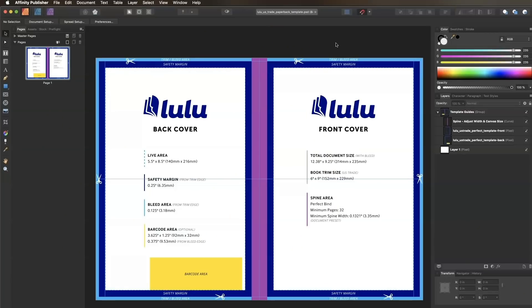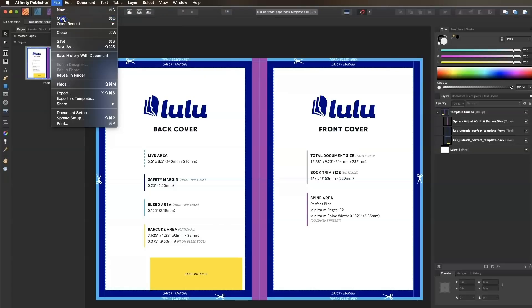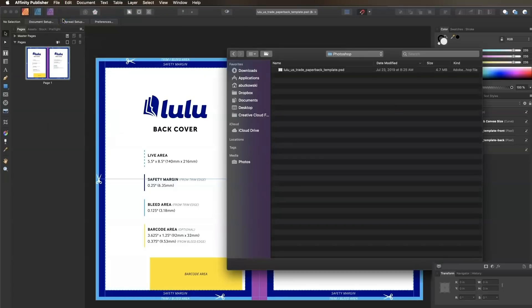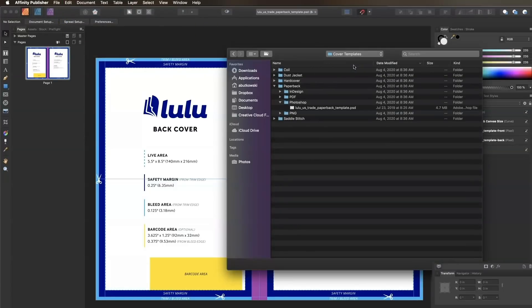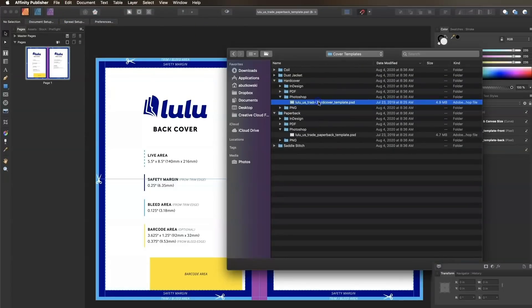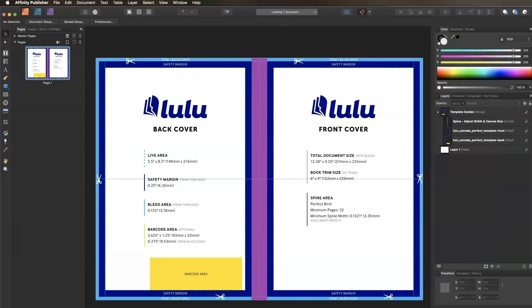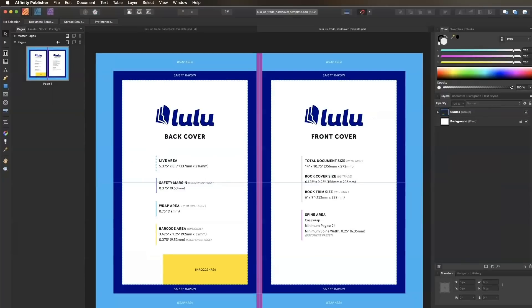Now let's adjust our spine for a hardcover version of the same book. I'll open the hardcover Photoshop template in Affinity Publisher by clicking File, Open, and locating the template in the Design Bundle. When I open it up, you'll notice a few differences from the paperback cover template.